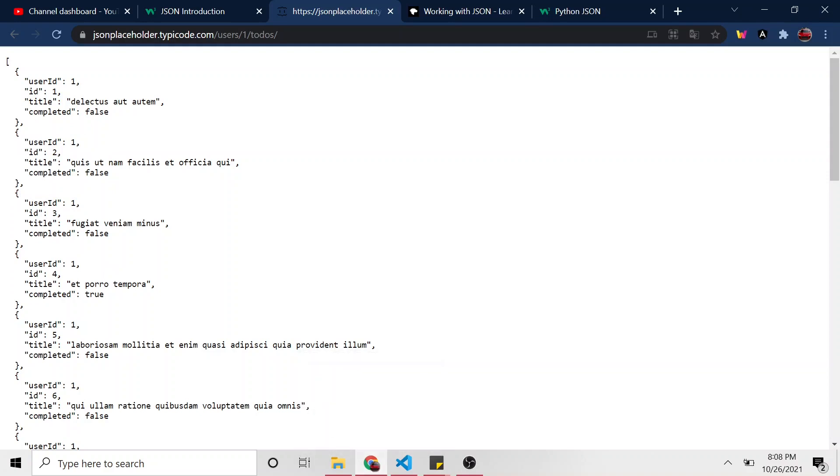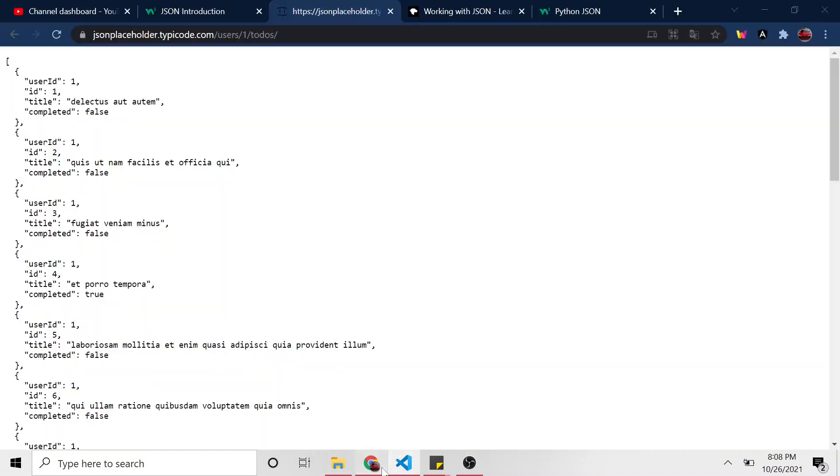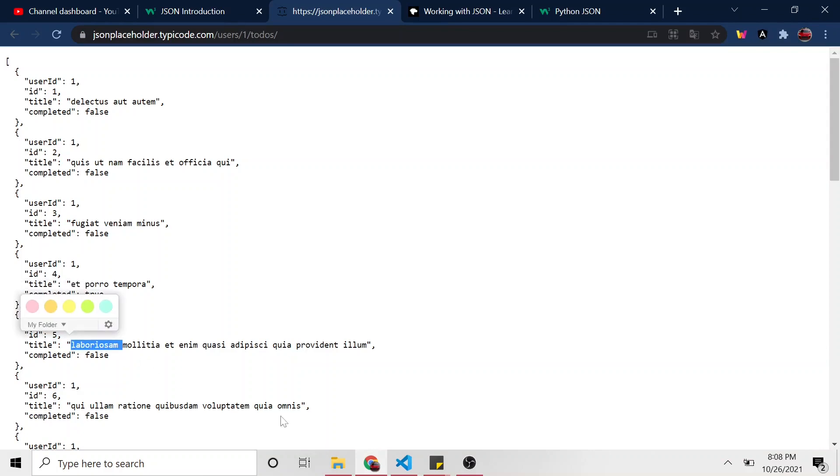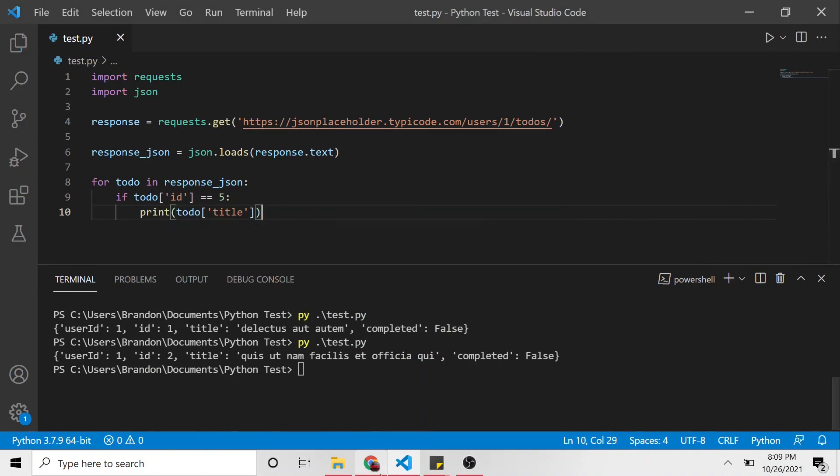So if the to-do ID is equal to five, okay, if that passes, which it would pass at this one, then we'll print out the title of that JSON object. So let's run this and see that it works. Let's look, should start with this word right here.